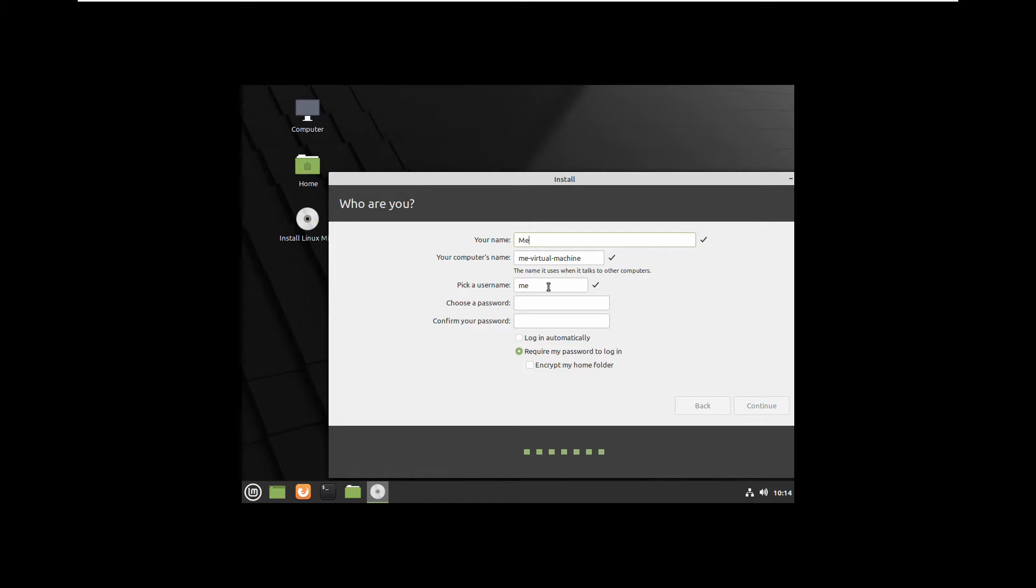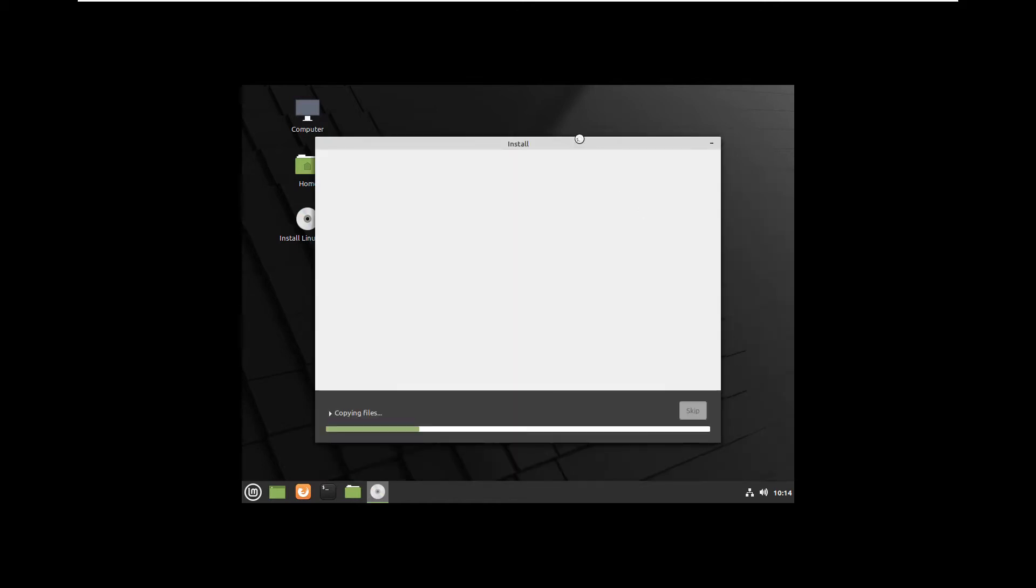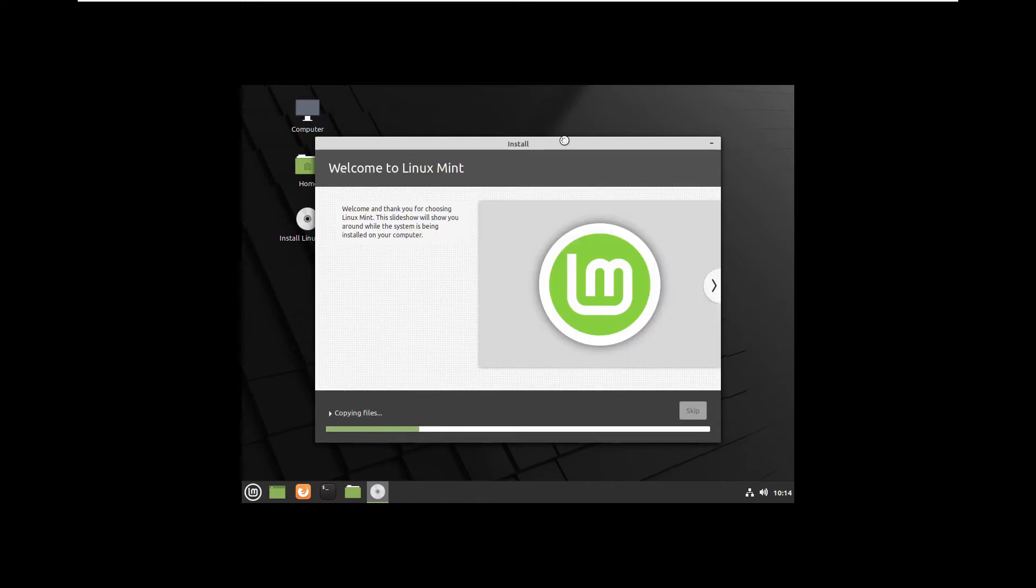I don't want to login all the time when I boot my computer so I will select login automatically. If you like to have privacy you can keep it to ask you for the password every time when you boot your computer. That is useful if you have multiple users.